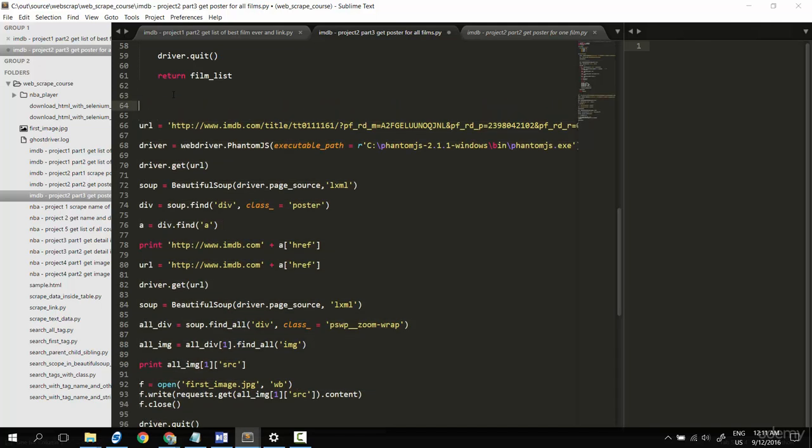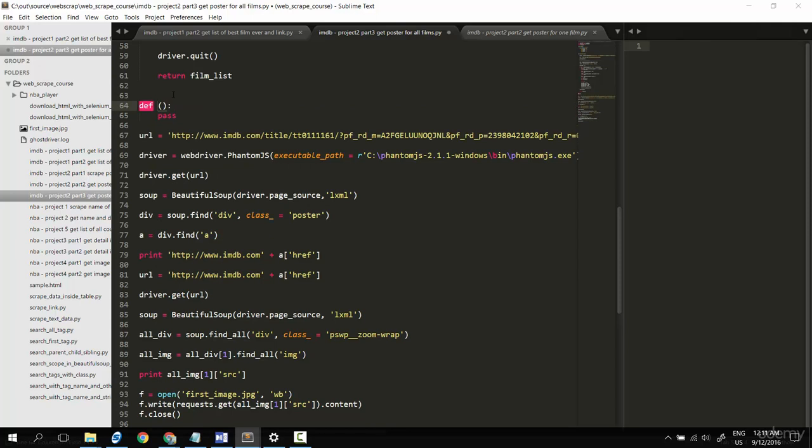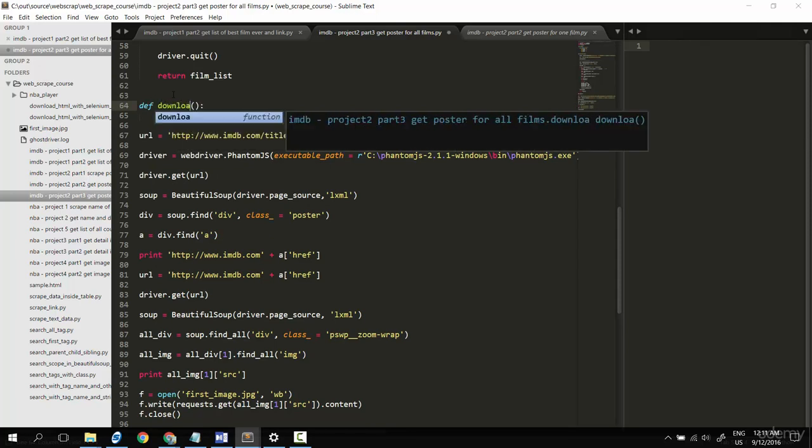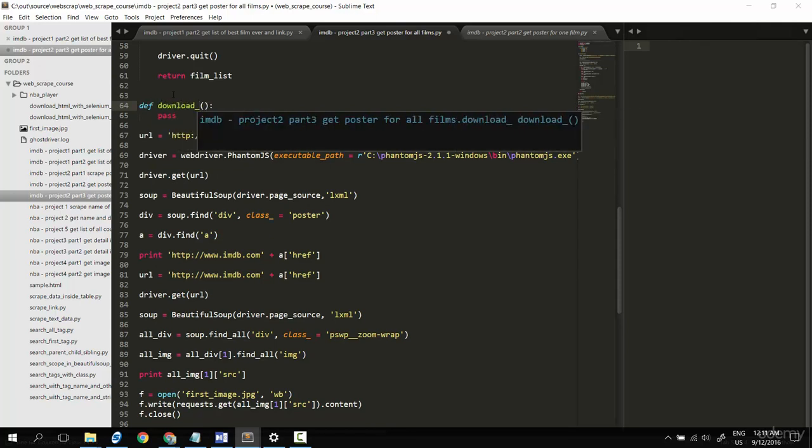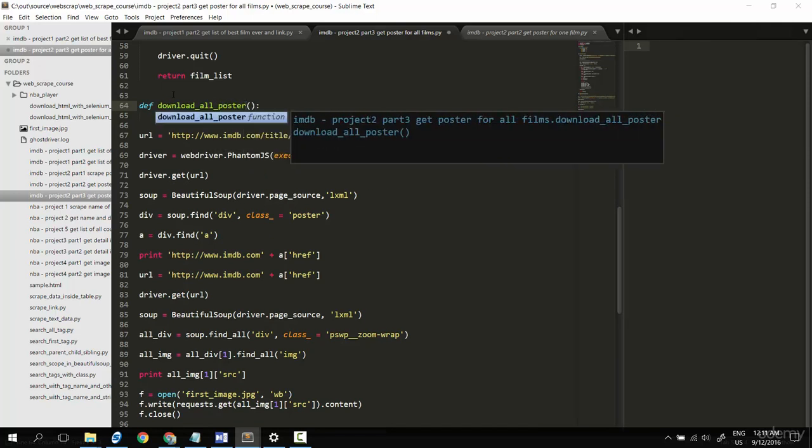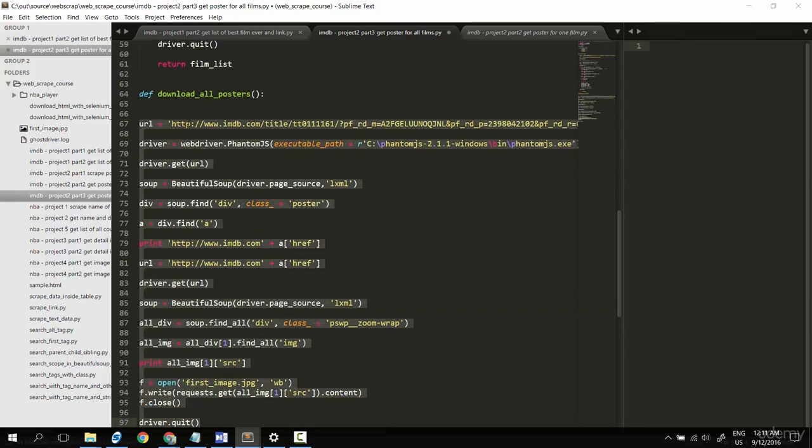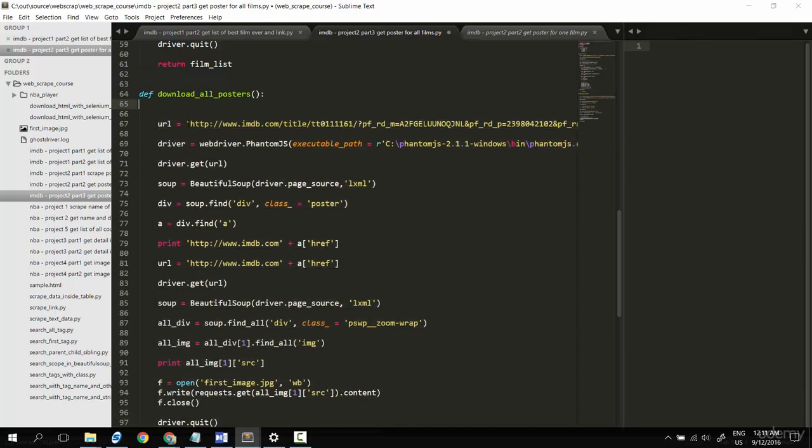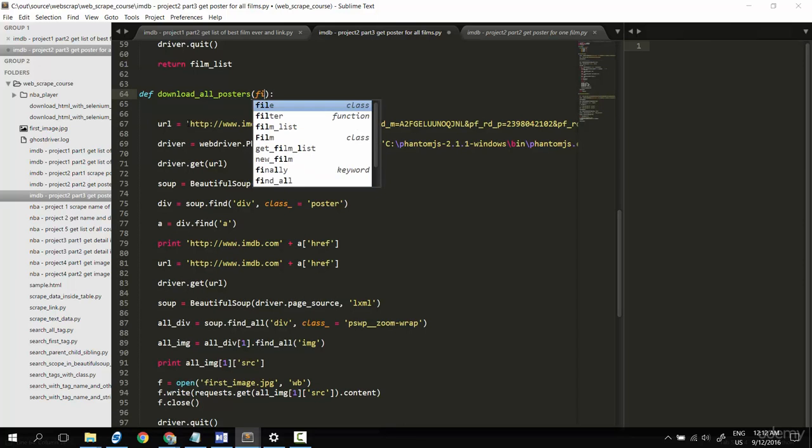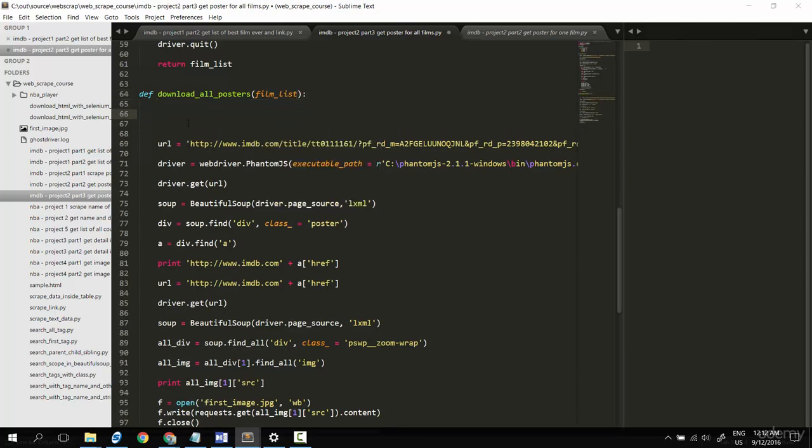I'll create a new function definition called download_poster. Let me do some indent here. The input for this function will be film_list. It means for each film inside the film list I will download a poster.